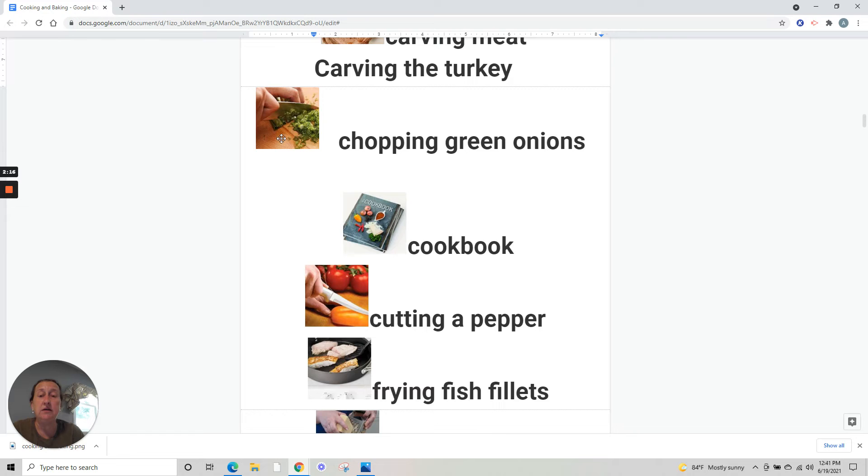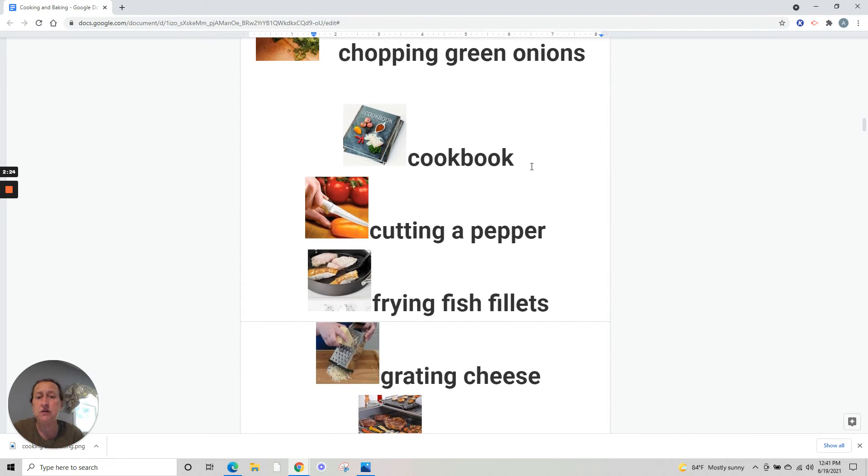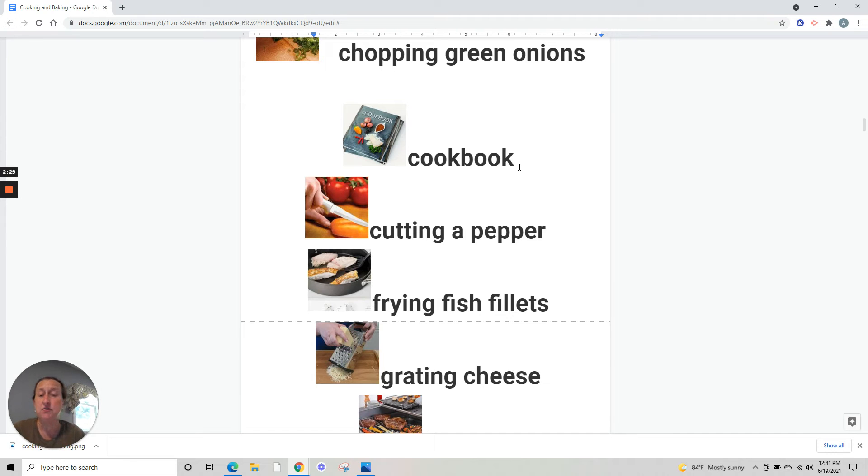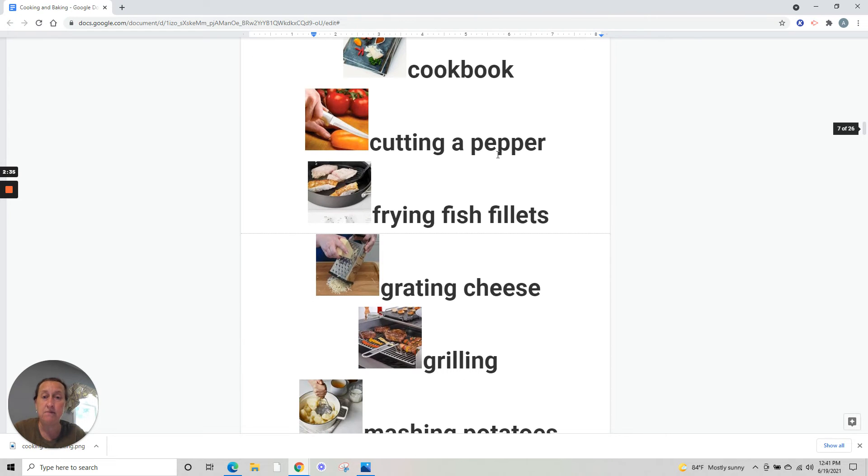Chopping green onions - cortando green onions. Chopping, normally, is something thinner. You keep cutting until it's very fine. Cookbook - we don't have a whole lot of cookbooks anymore because everything is online now. But it's a book of recipes.